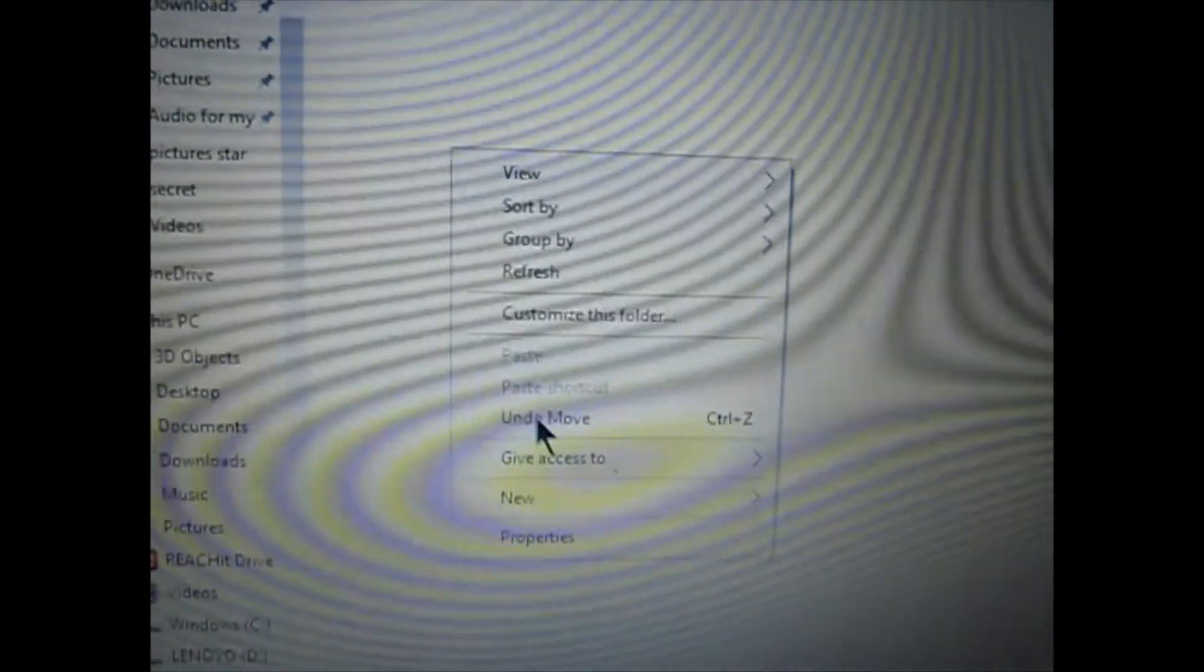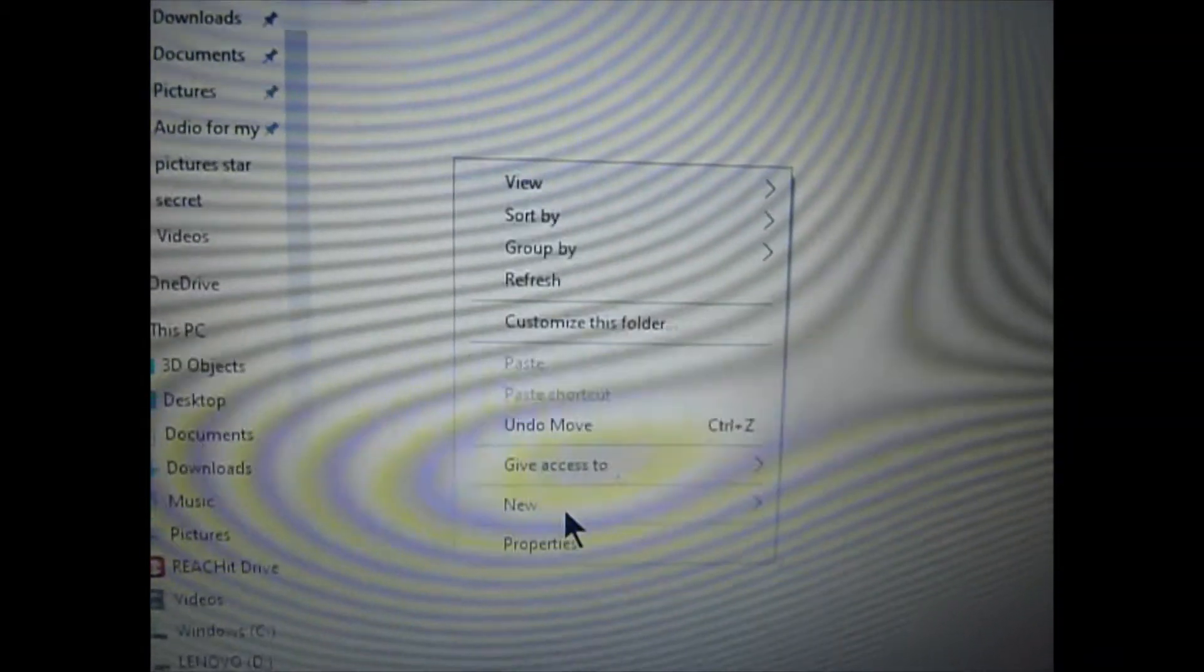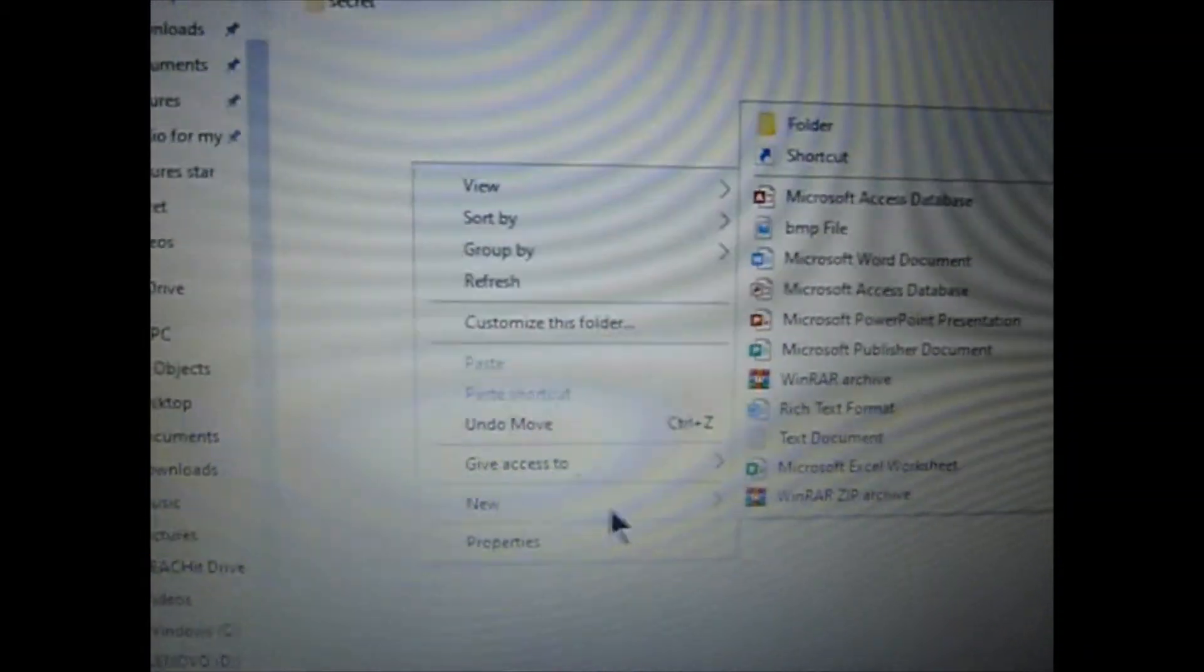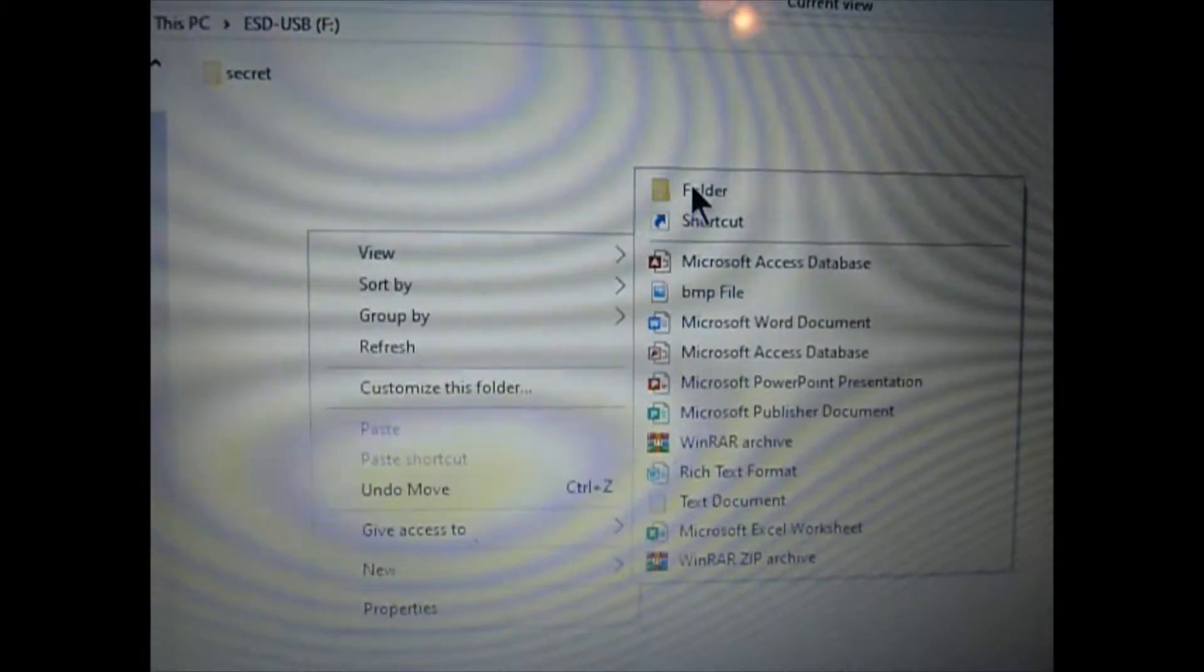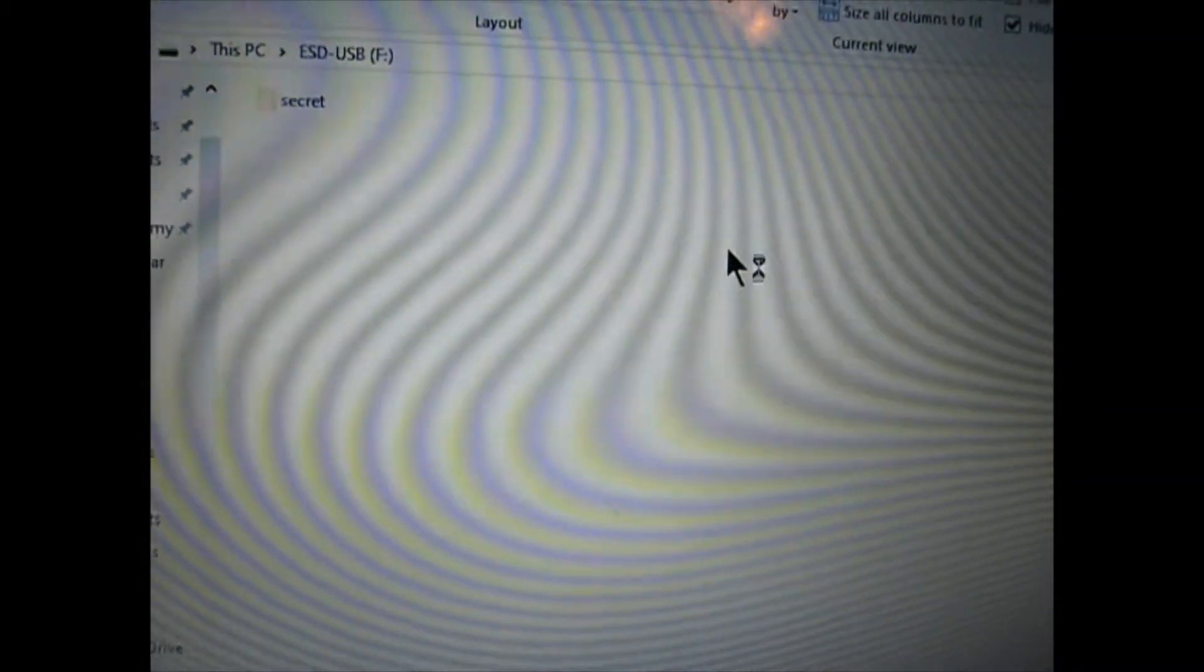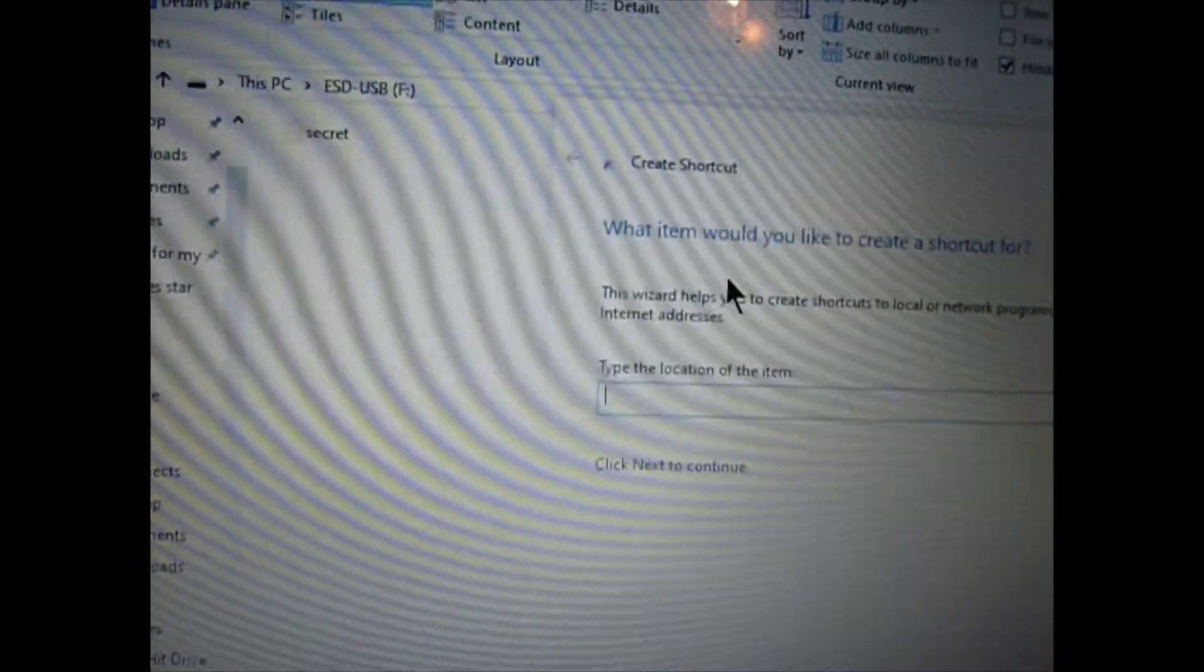Then, go back to your USB and create a new shortcut and make the shortcut go back to your .bat file.